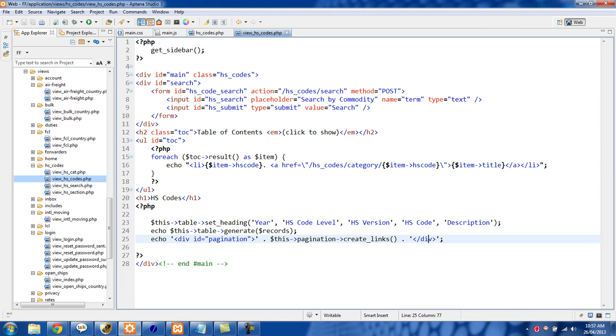The reason why I have this div around it and giving it the ID of pagination is this is how you can use this as a hook in order to style your pagination links however you want.